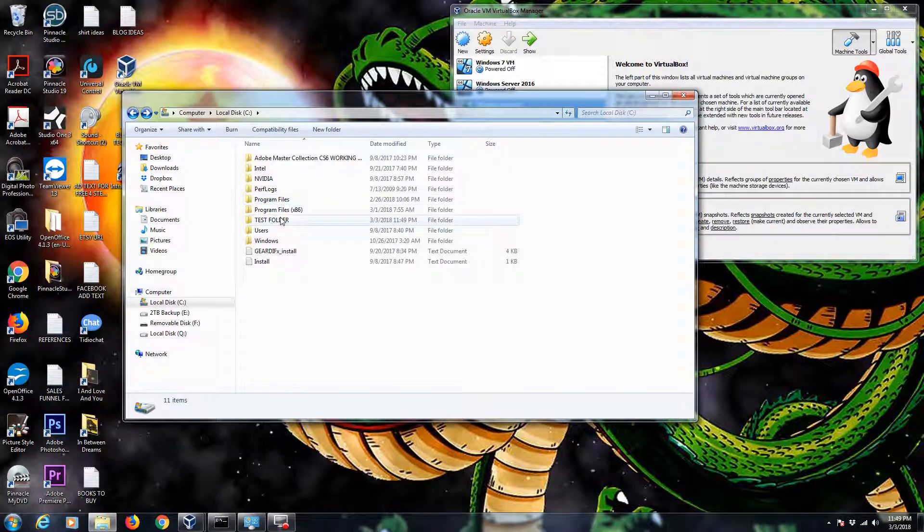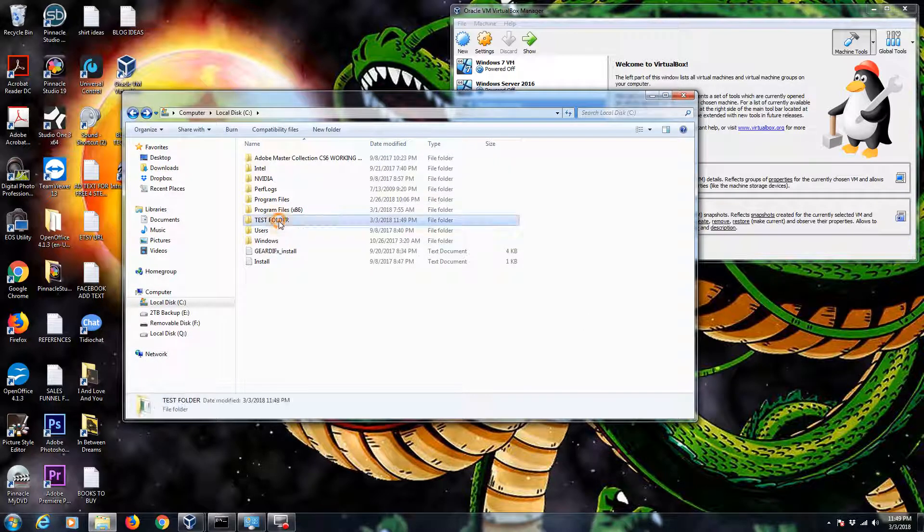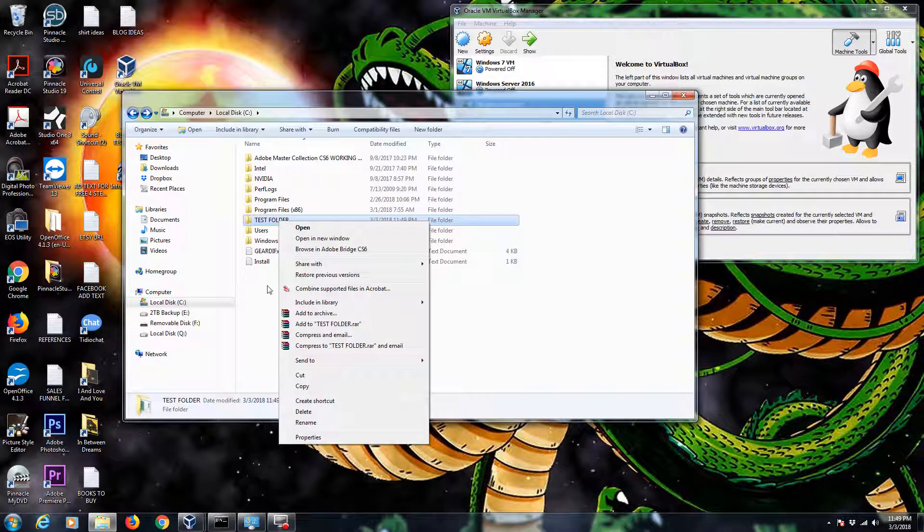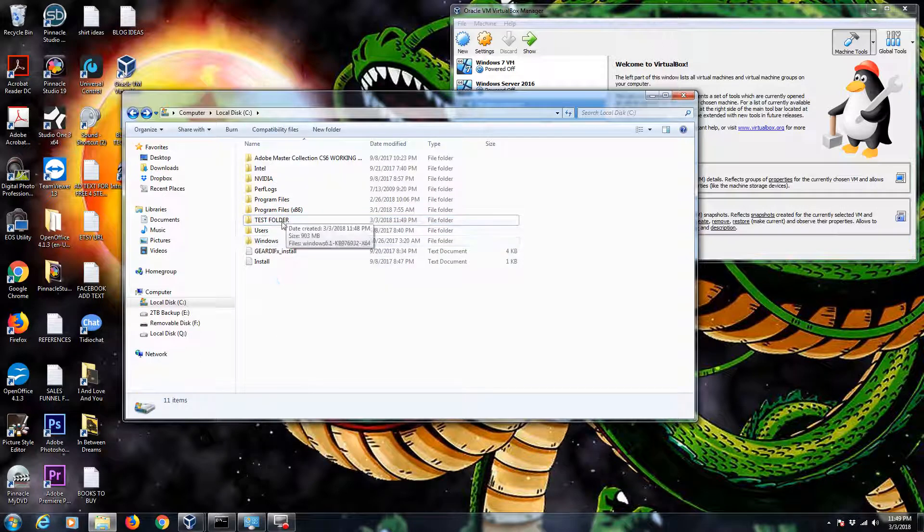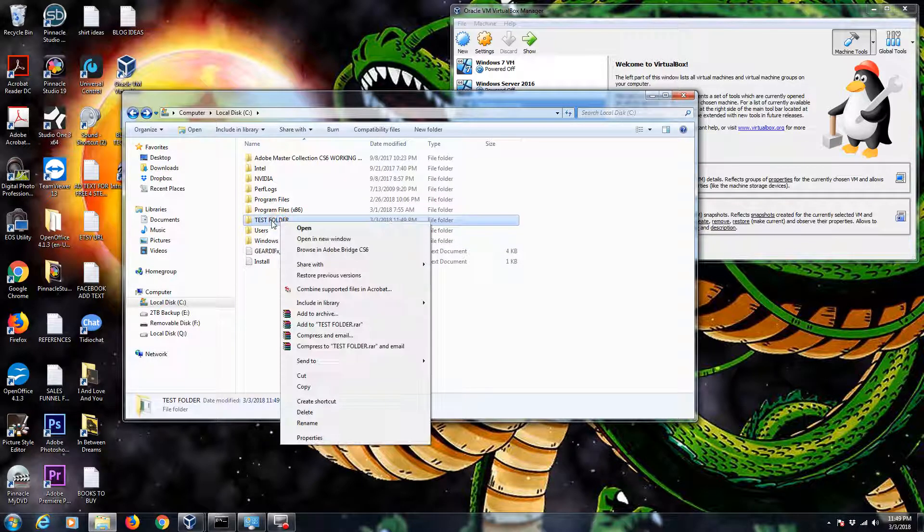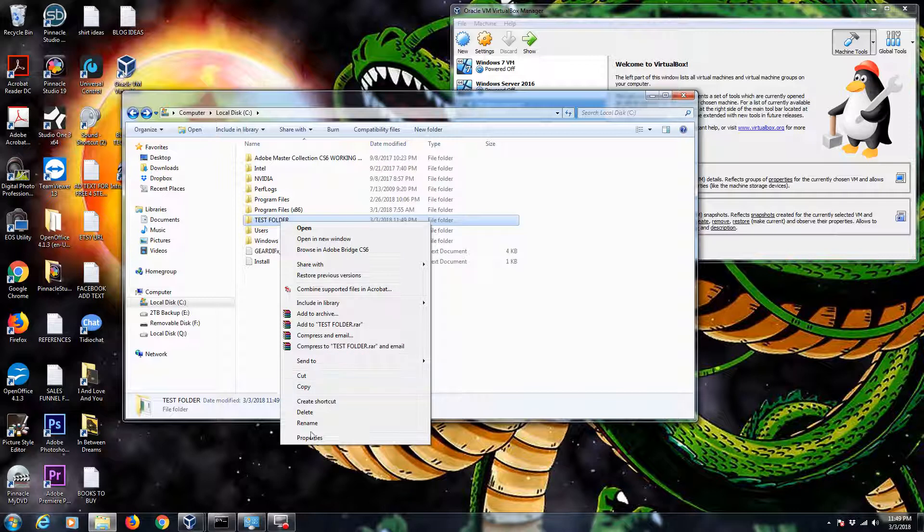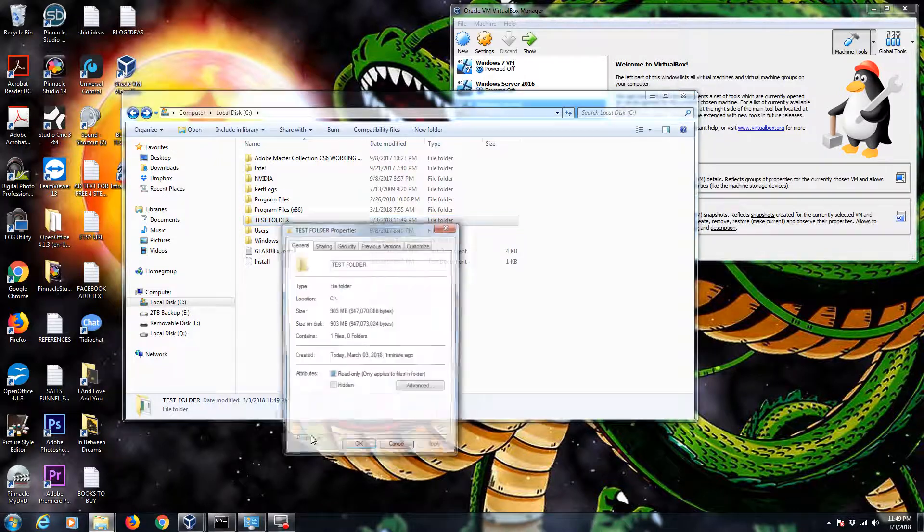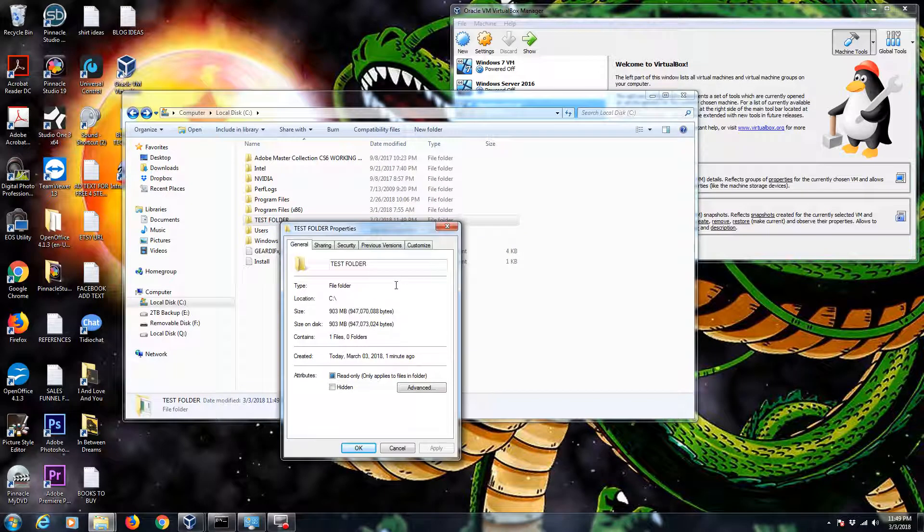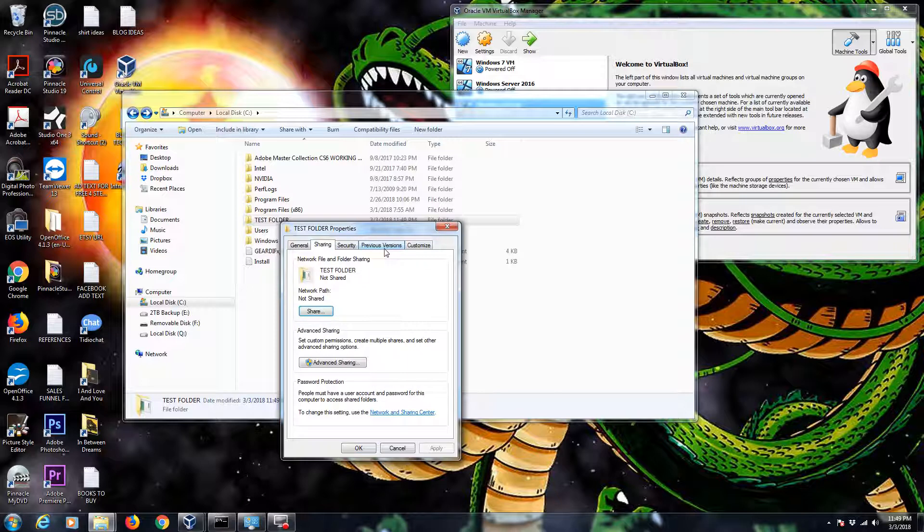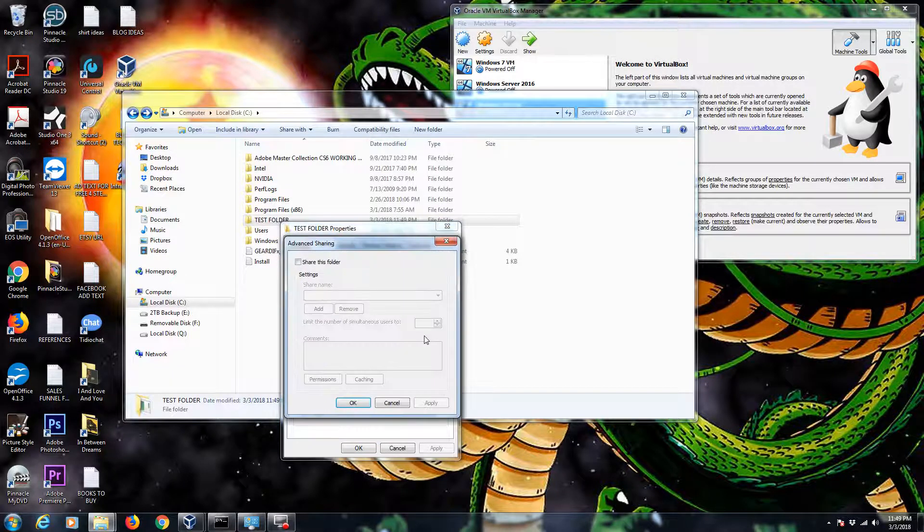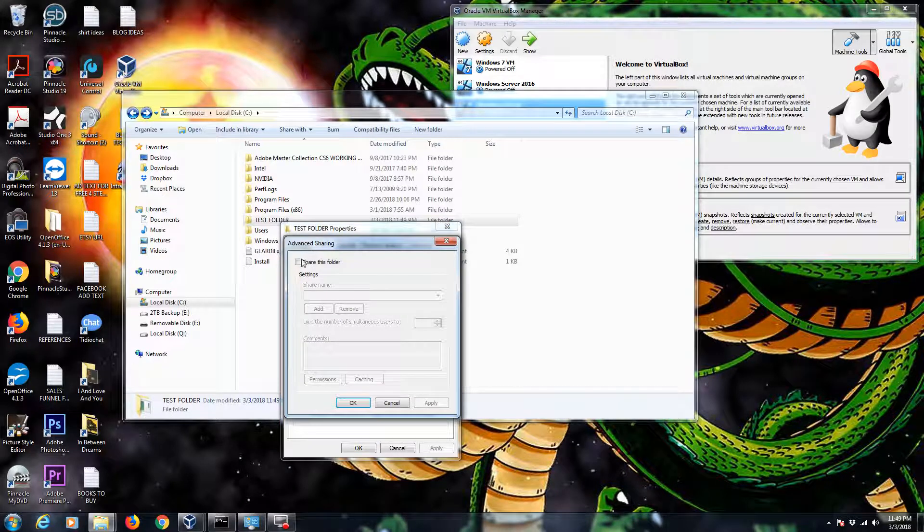Now we're going to share this folder over the network. To do so, you just right click on that folder that you want to share. Properties. Come up to the sharing tab. And don't click share. We're actually going to do advanced sharing.